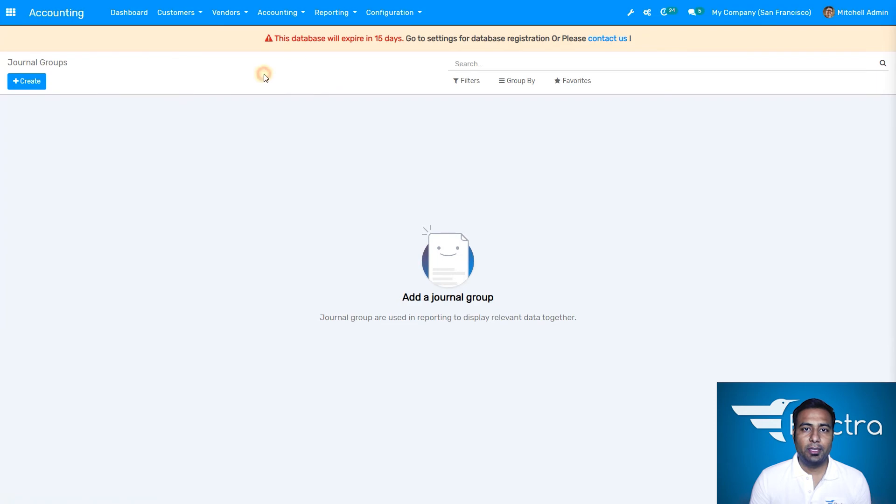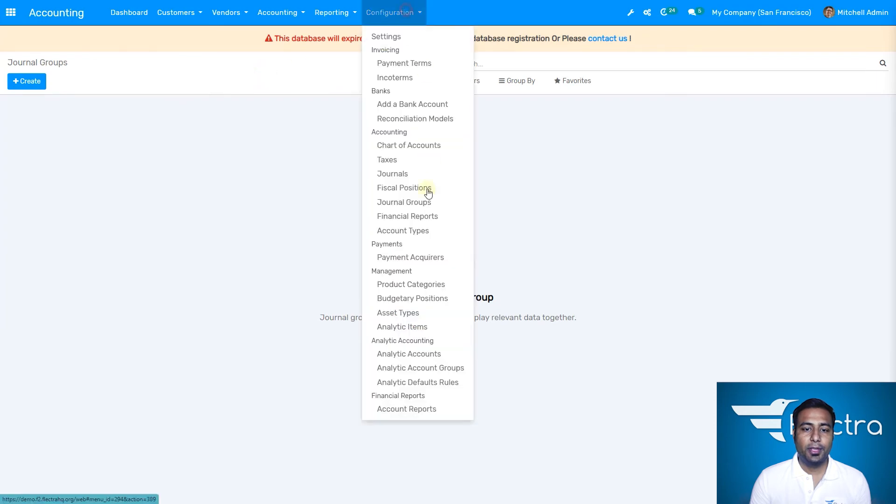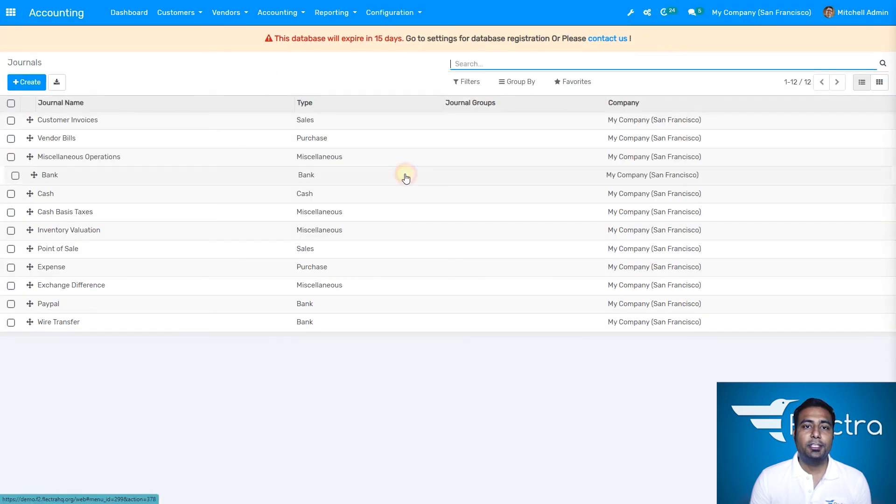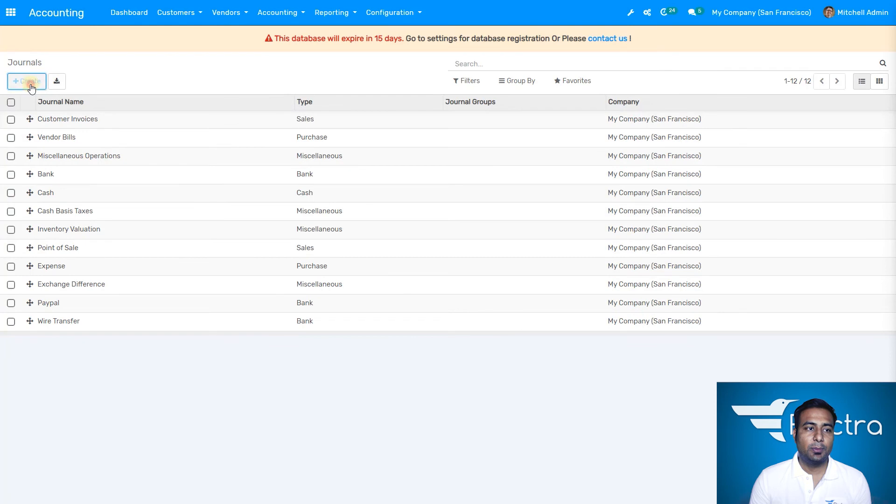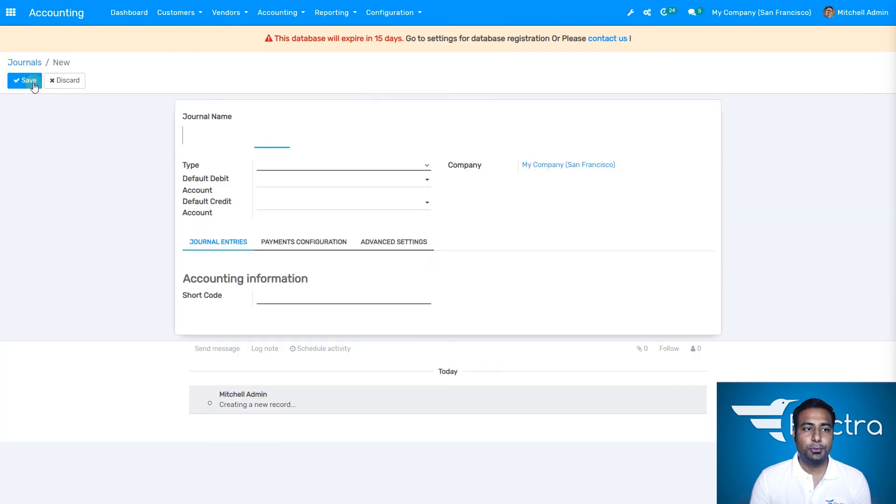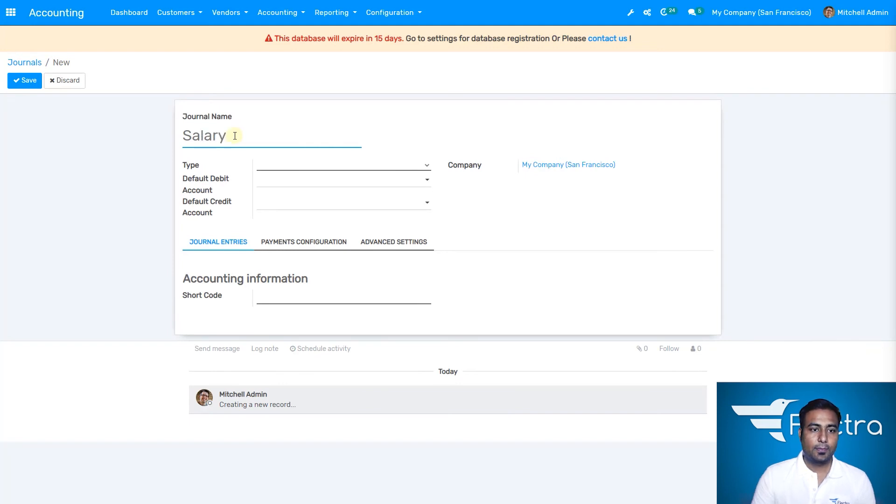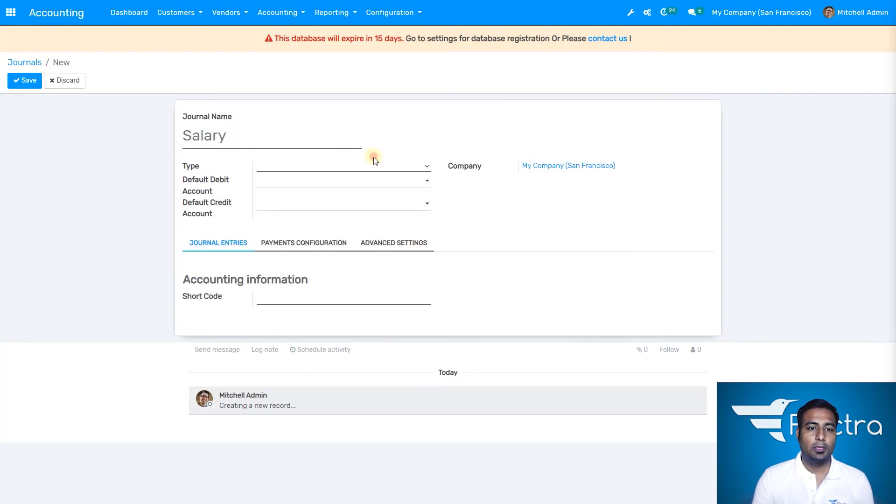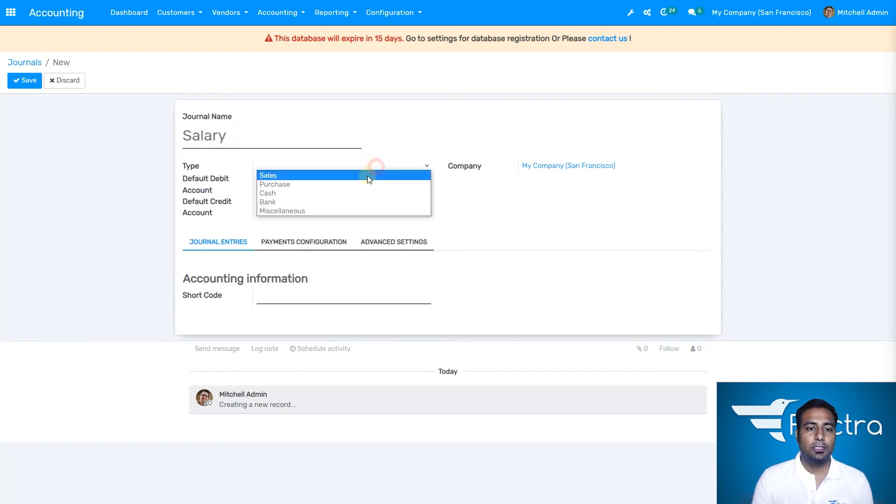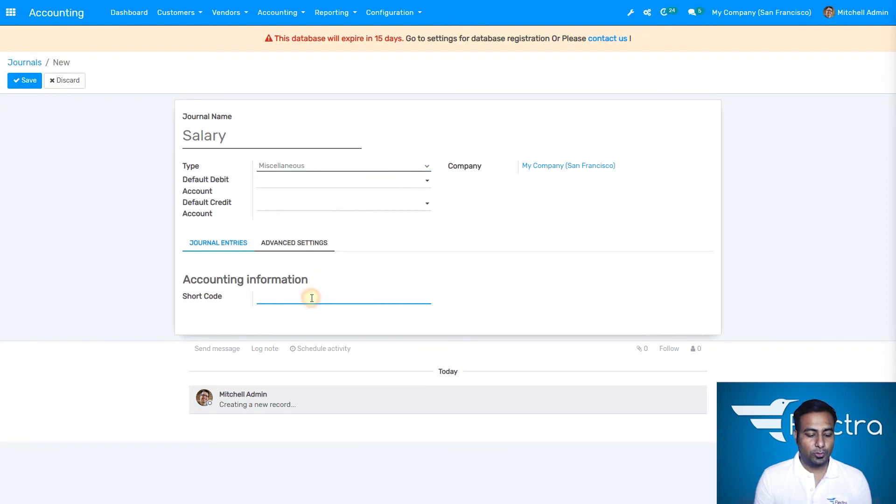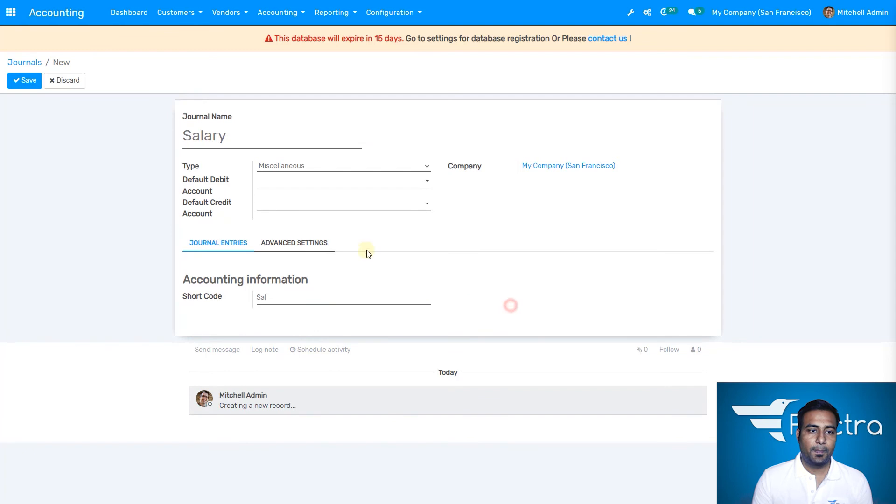I'm going to create a new journal. Let's say the new journal would be for salaries. The type would be miscellaneous, and the short code I'll write as SAL. It will have a default company which is San Francisco.